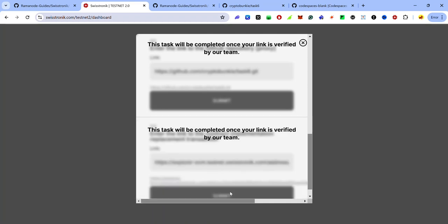That's it — we've completed Swistronic technical task 6. If you haven't completed tasks 1 to 5, check out the video guides in the description. If this video helped you, like, comment, share, and subscribe to my YouTube channel. For any issues, ask for help in my Telegram group — the link is in the description. Join my Telegram channel for more Swistronic testnet updates, crypto airdrops, tips, and tutorials. Keep completing your Swistronic testnet tasks, stay safe, and I'll see you in the next video.